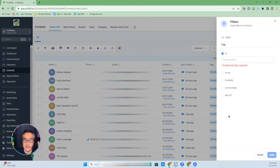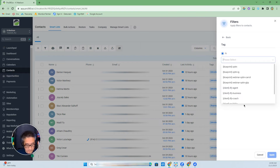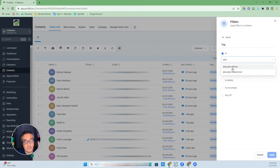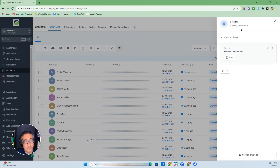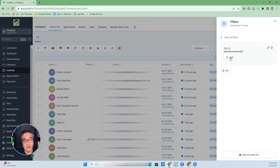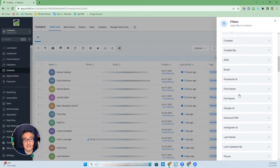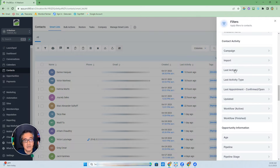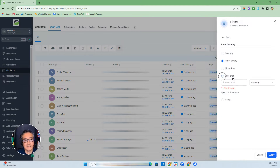I recently created a mastermind which we meet weekly — I call it Elevate. So I'm going to filter by those people with the mastermind tag. On the first level, I not only want to show those people in the mastermind, but I also want to filter by certain activity — let's say last activity is less than five days ago. So let's click Apply.